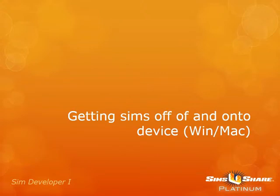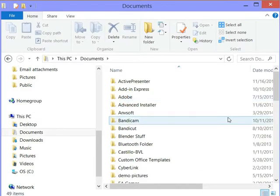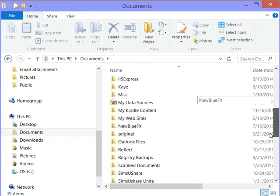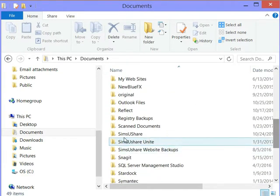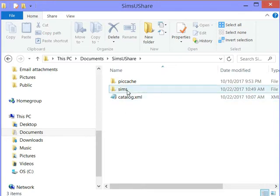Let's now take a look at where your simulations are stored on Windows and Macintosh so you can understand how to get them off from your copy and pass them over to others. On Windows and Macintosh, the simulations are stored by default in the Documents folder. Sims You Share makes a folder called Sims You Share, and you'll see three items there: a catalog, a Sims folder, and your picture cache.